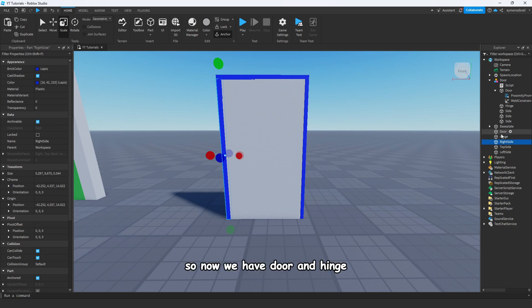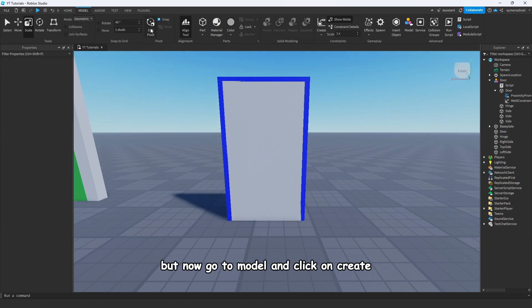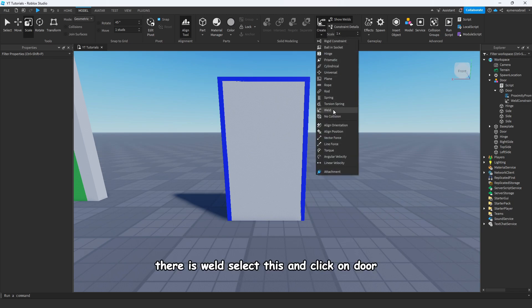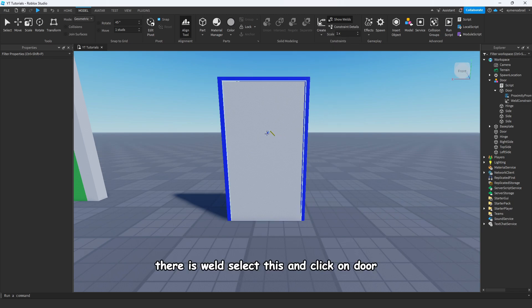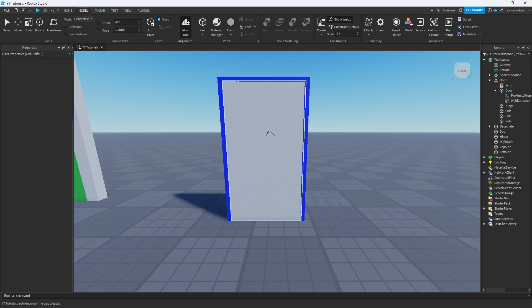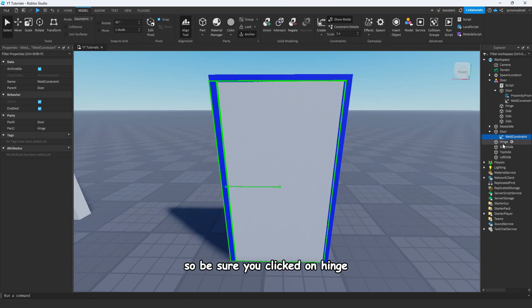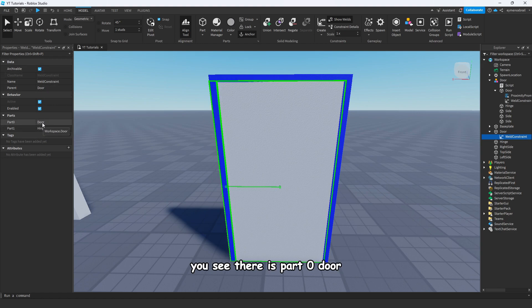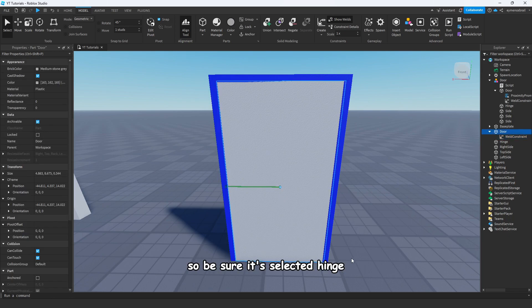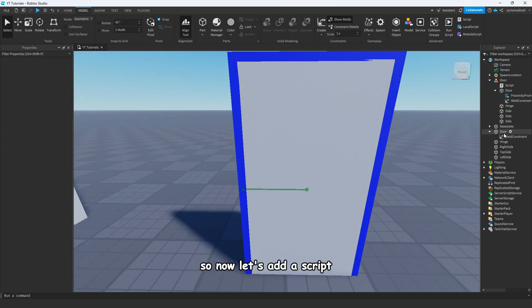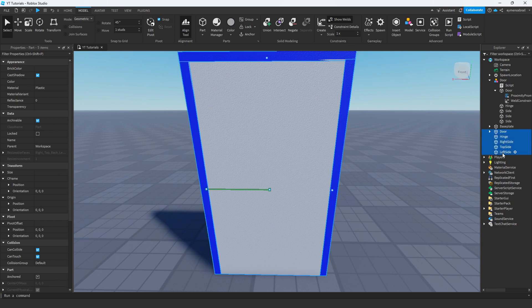Now we have a door and hinge. Go to Model and click on Create. There will be a HingeConstraint — select the door and also the hinge. Be sure you click on the hinge. You can check from Properties: select it and go to Properties — you'll see Part0 is door and Part1 is hinge. Be sure hinge is selected.